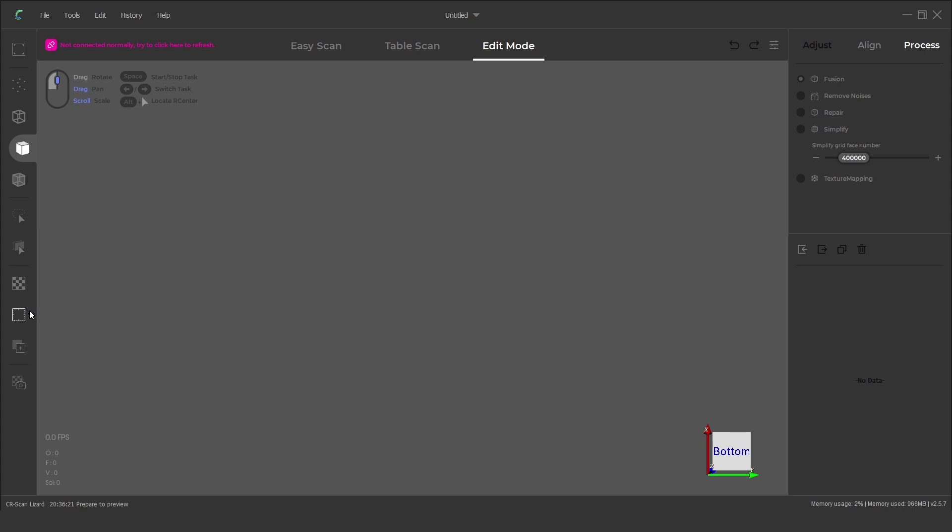At the top there are two modes to select from. Easy scan which is for handheld scanning or table scan which is used with the motorised turntable.